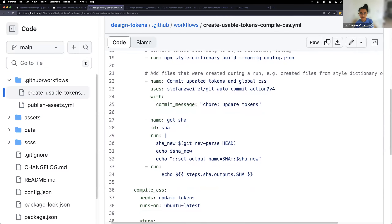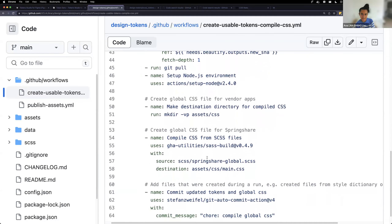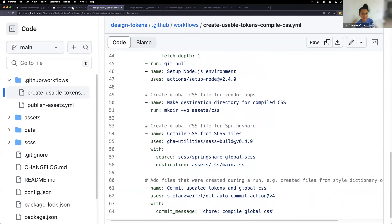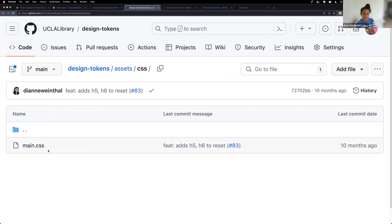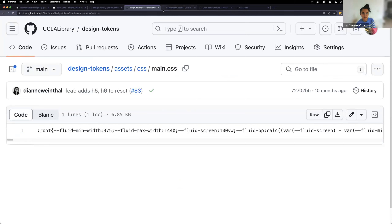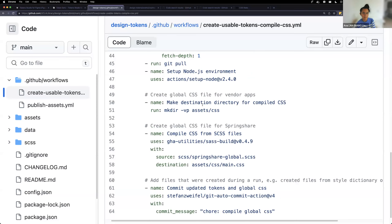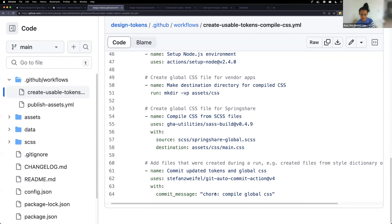After that, we make sure the new tokens generated are included in a commit. We also want to create a global CSS file — this assets directory is created by that action. We're using this in LibWizard for SpringShare, and hopefully more SpringShare tools in the future. We're also using it in a Vue app — Peronita will talk about the component library — and CSS gets compiled through Sass from this action.